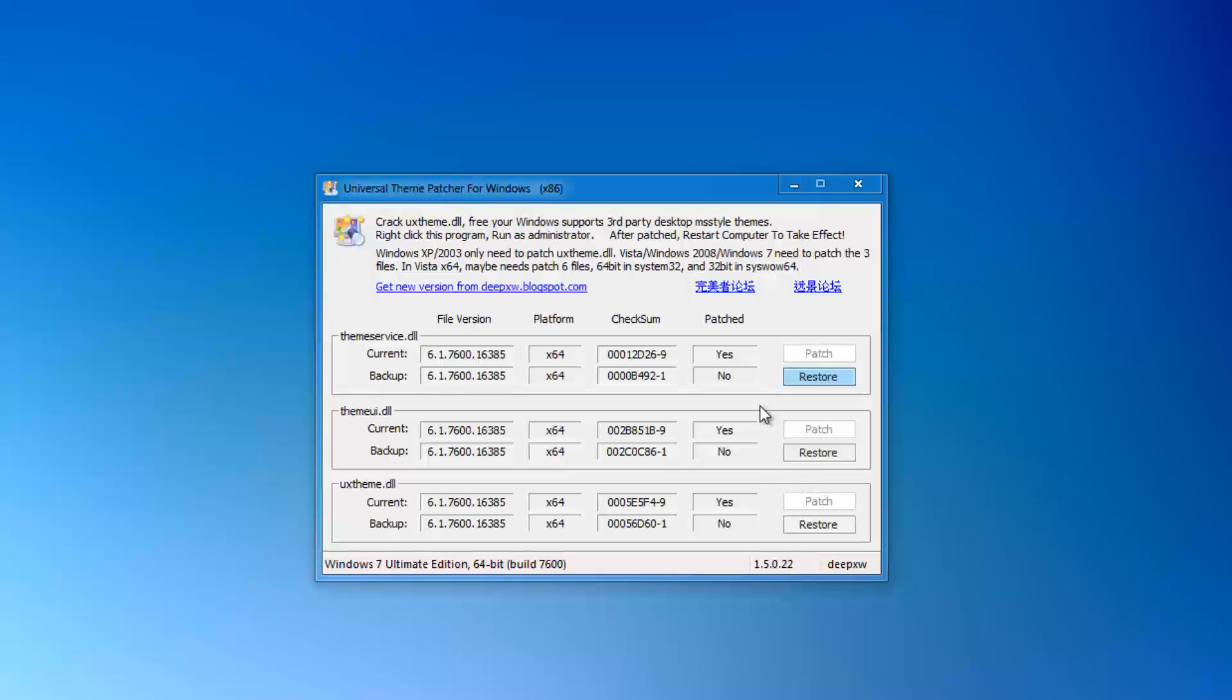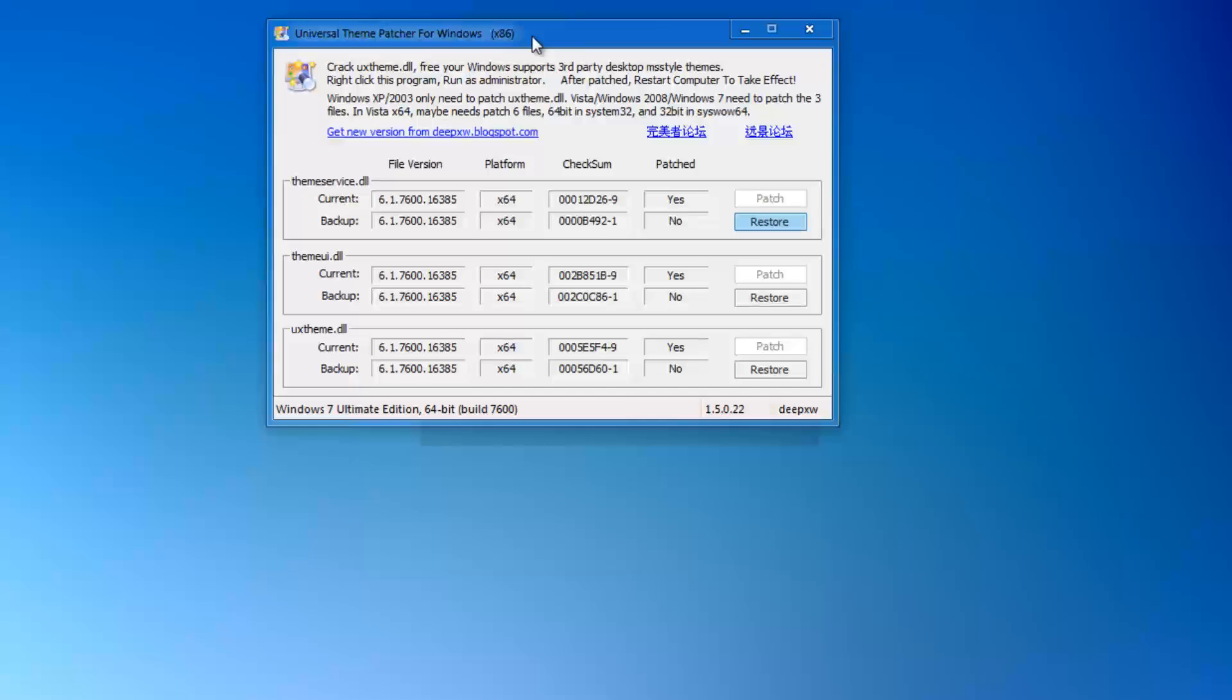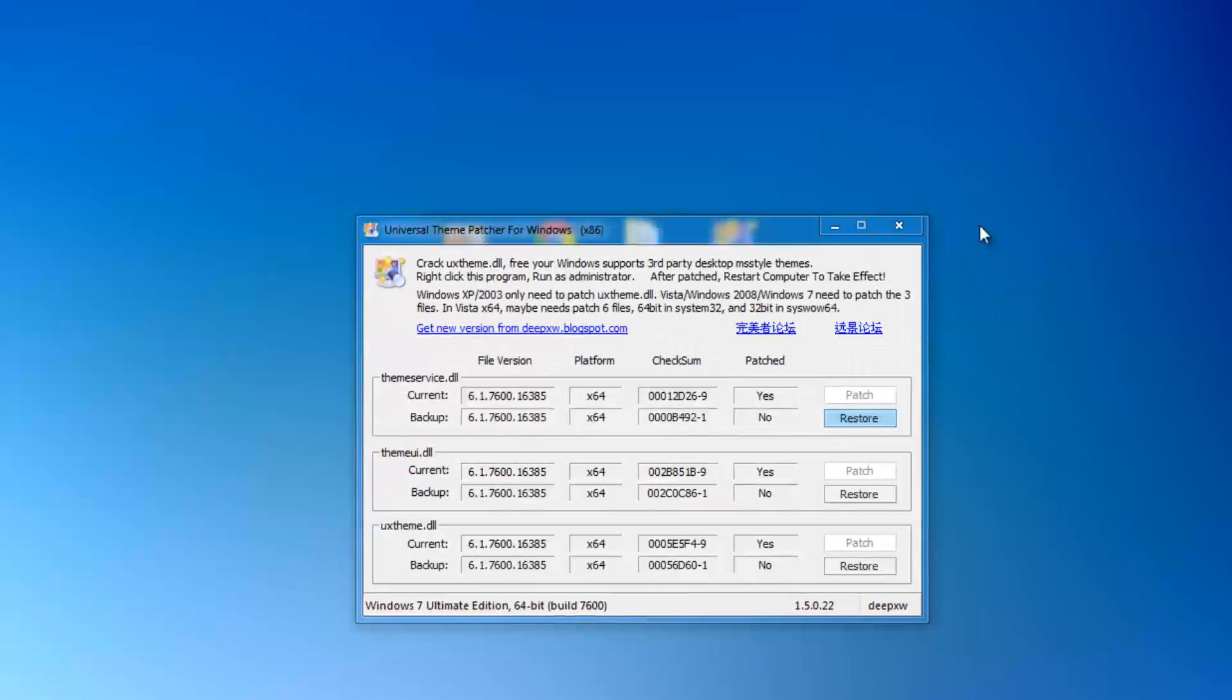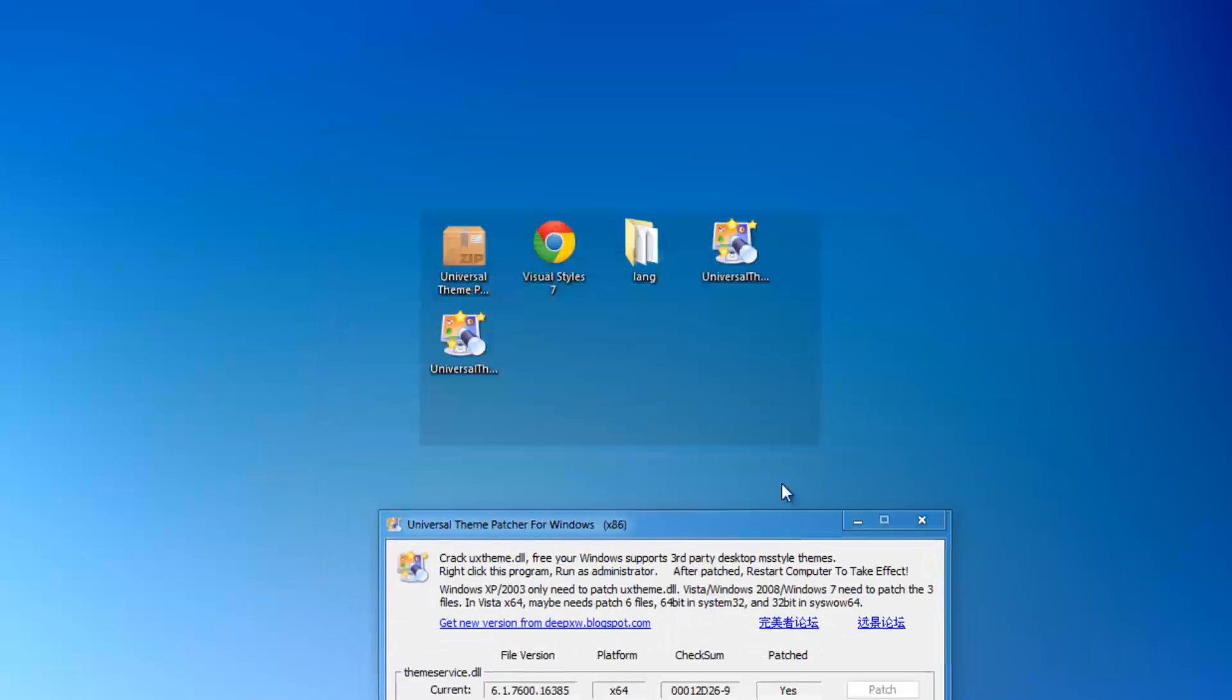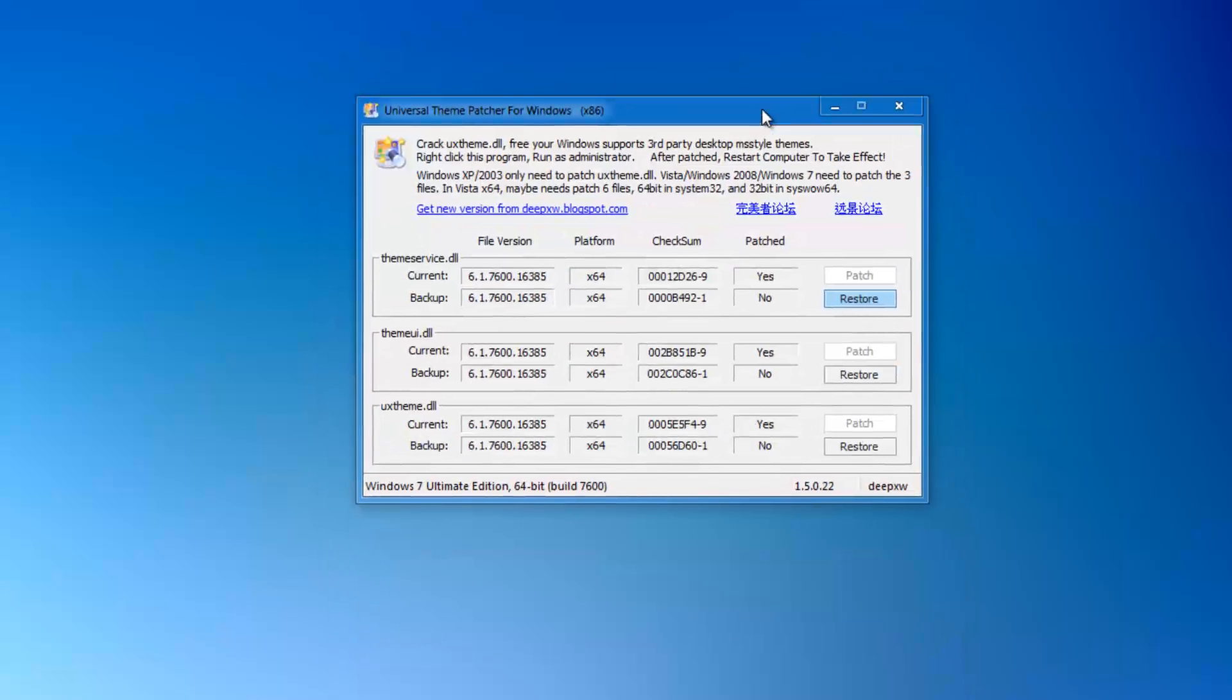It'll ask you to restart your computer. Just go ahead and do that and it'll be patched. You won't notice any immediate difference. You first need to install custom theme before it'll change the interface.